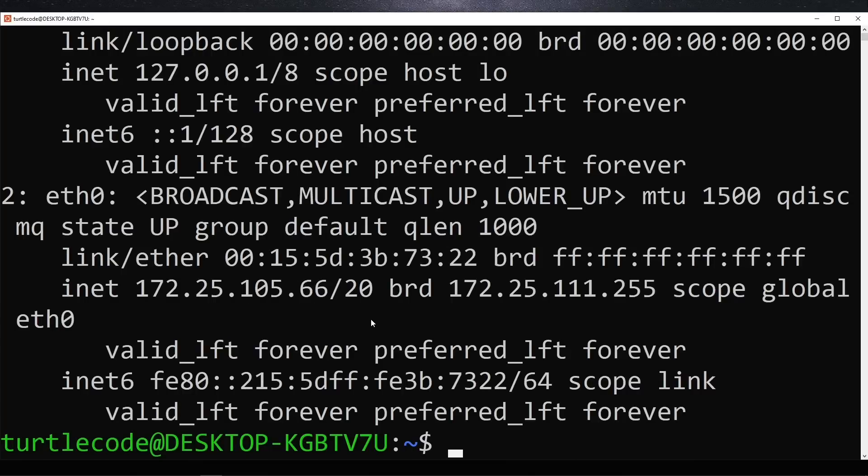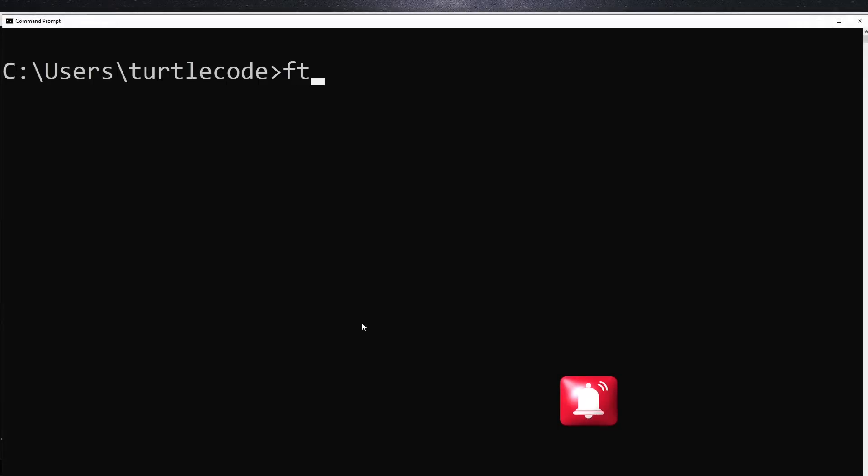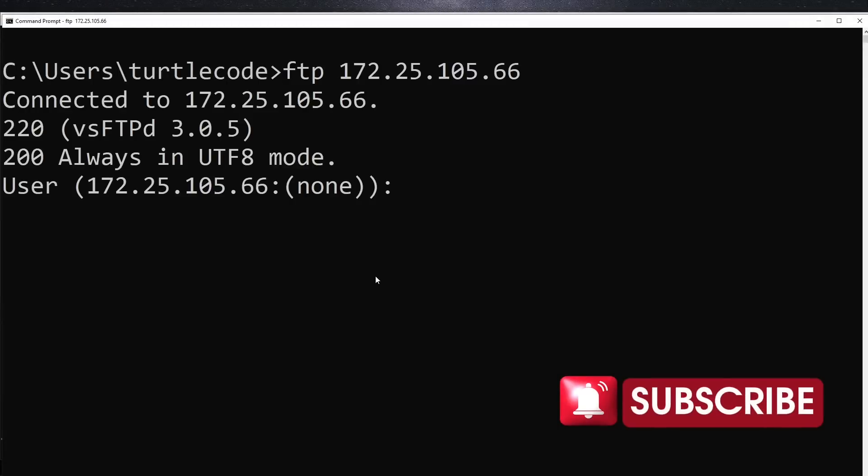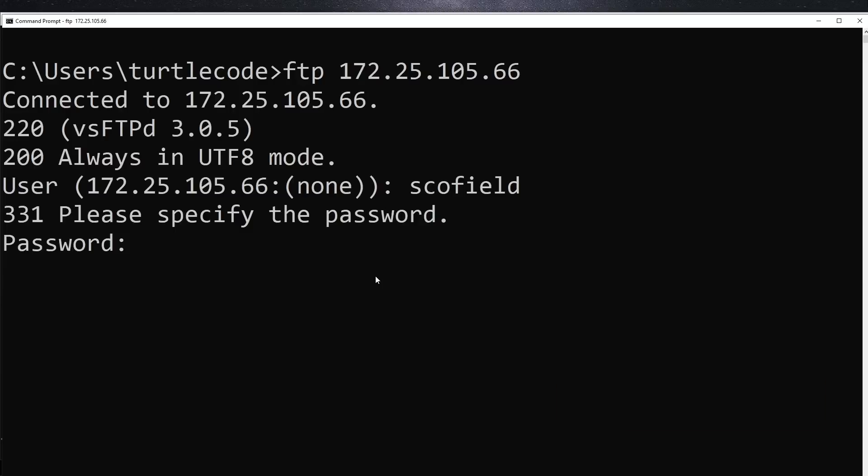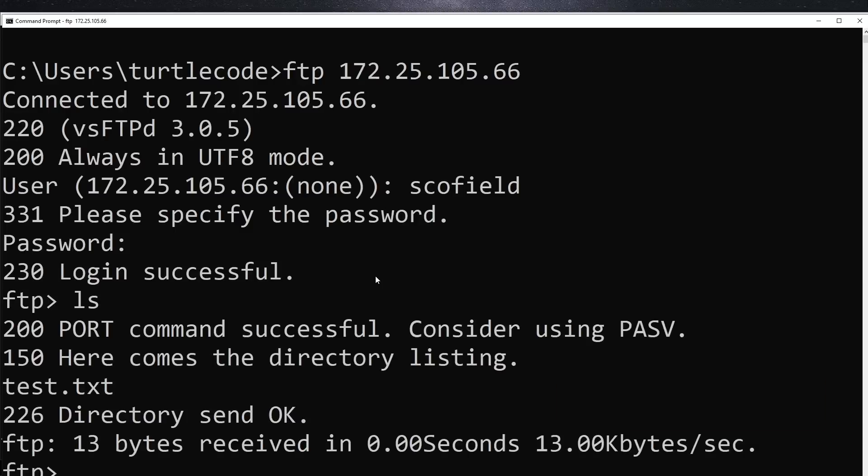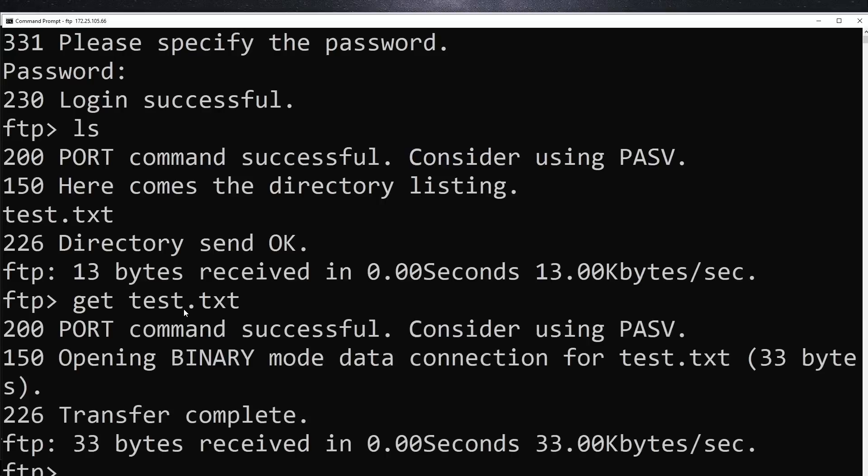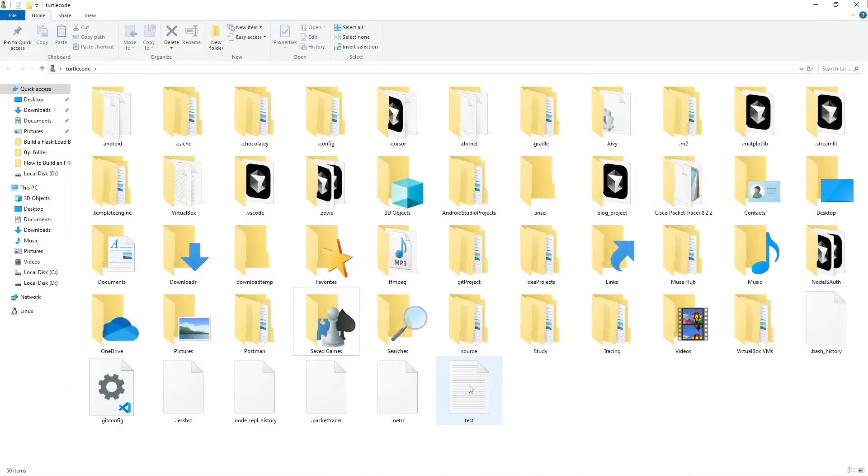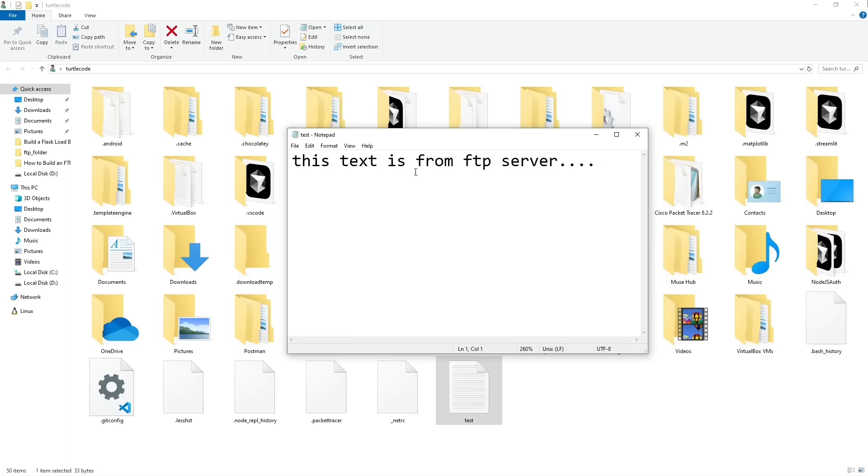Now, from another computer on the same local network, we initiate an FTP session and connect using the Schofield user. After successfully logging in, we use the get test.txt command to download the file. Finally, we locate and open test.txt on the second computer to confirm that the file transfer was successful.